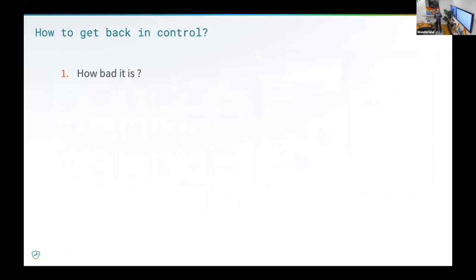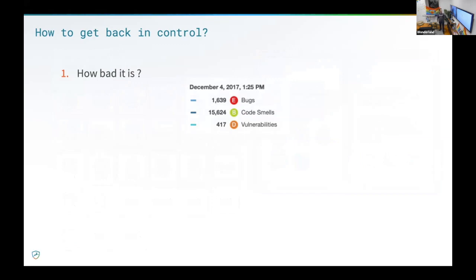The first thing I recommend — and that's what we did at Dashlane some two or three years ago — is to find out how bad it is. The first thing to know is: do I have technical debt? Spoiler: yes. But we don't care about that — it's about the amount of technical debt that you have. That's what we have in the Dashlane Android project. By the way, I'm an Android developer. So that's the state of the Android project some years ago.